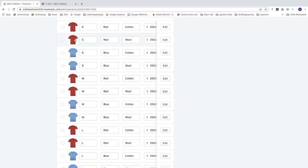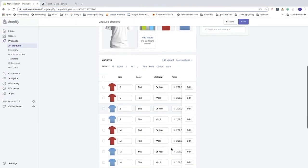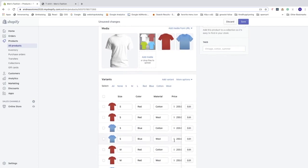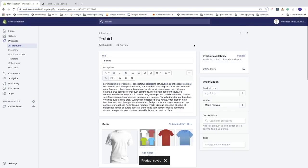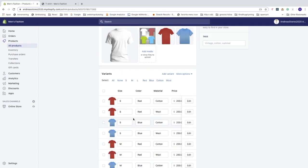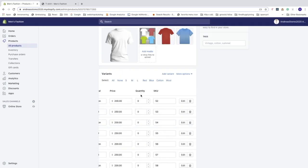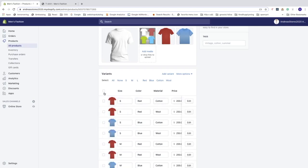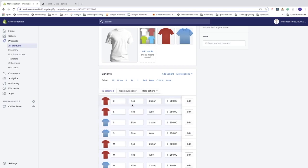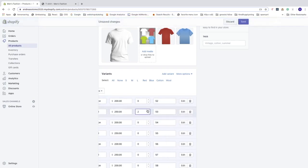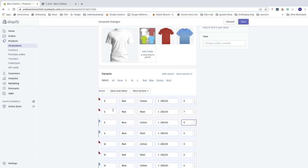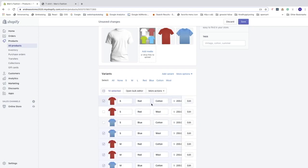Make sure to save your changes by clicking Save in the top right corner. Next, look at quantities — all t-shirts are set to zero by default. You can change all at once by selecting all rows if all your variants have the same quantity.